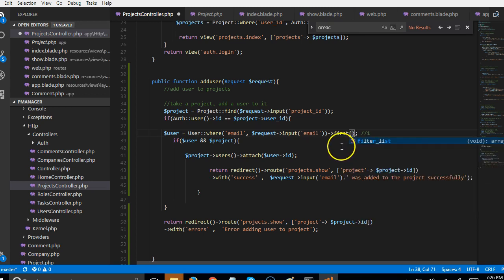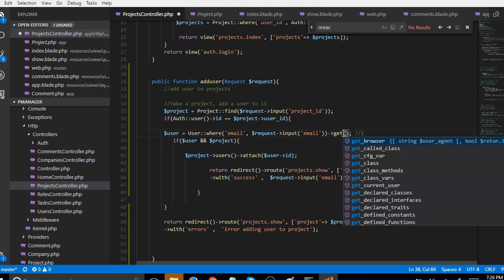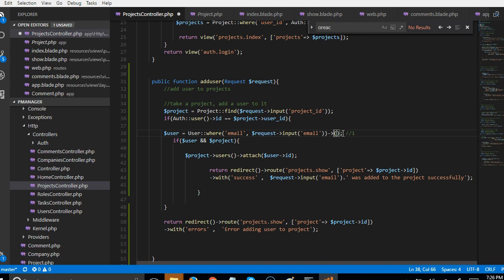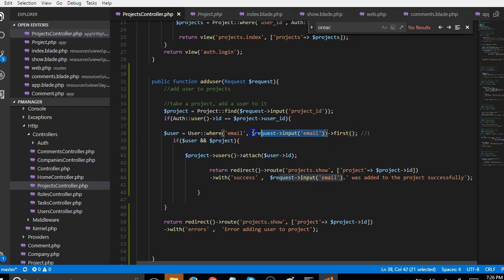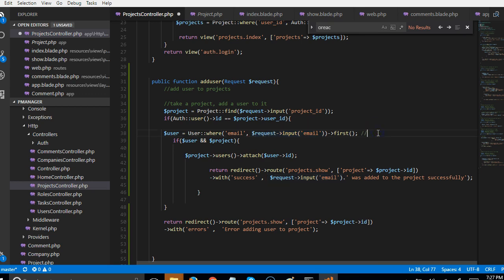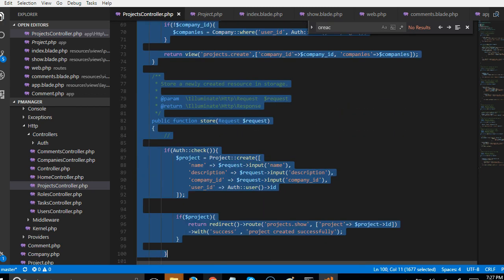If you are trying to retrieve a group of records like a list of users that matches this email or something, you can now use get. So in this case, we're retrieving a single record. So we're telling it once you find the first record that matches this email, just stop searching. Single record. So since it's a single record, we use first. Once we use first, every other code we wrote will start working.